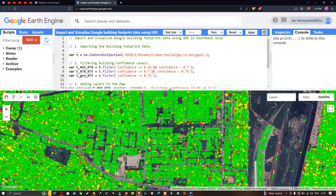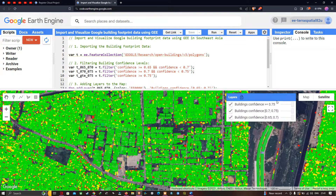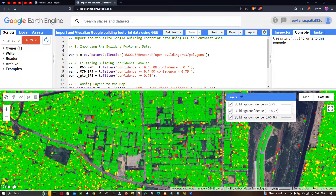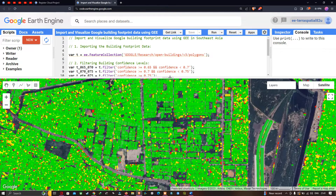Below you can visualize the Google building footprint data, which is indicated in the layer section with different levels of confidence — starting from building confidence greater than or equal to 0.75, building confidence between 0.7 and 0.75, and building confidence between 0.65 and 0.7.